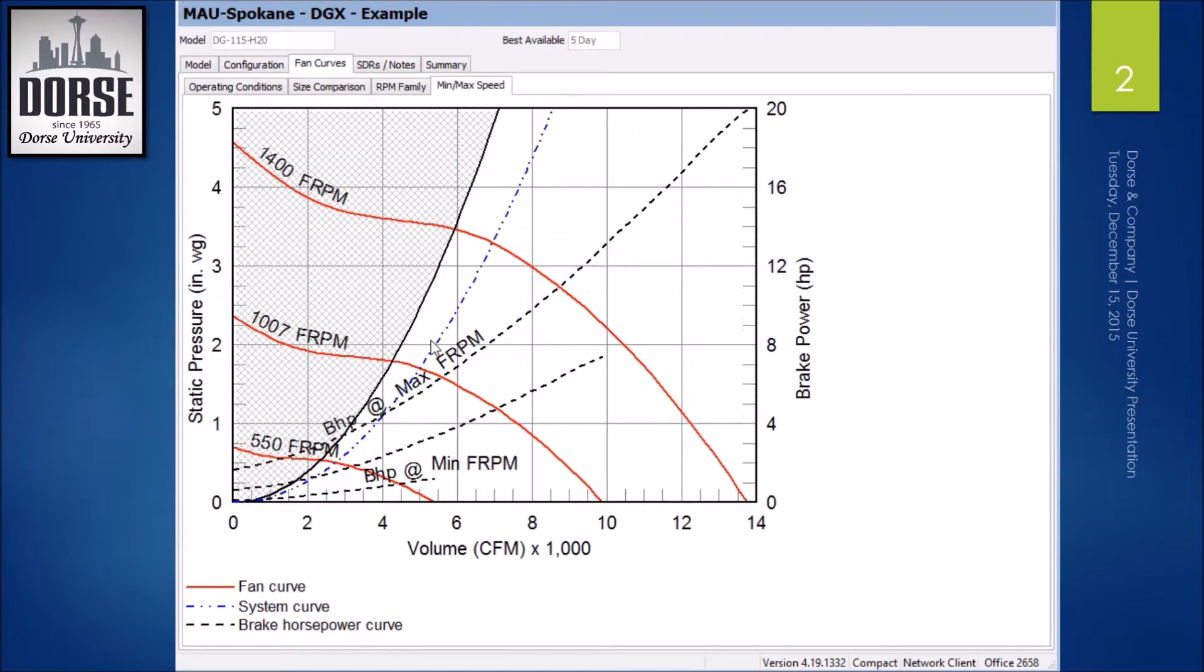Look at this fan curve. It's a little bit closer to the unstable region. So if there was a drastic increase in static pressure, which I wouldn't expect there to be,